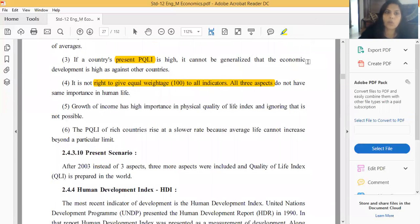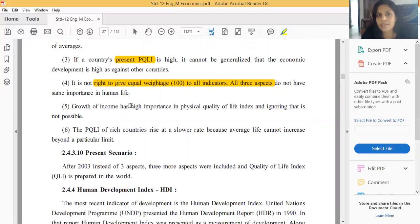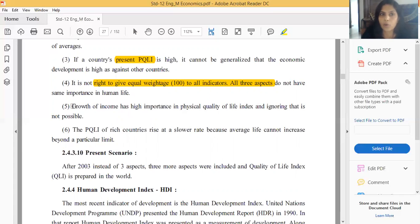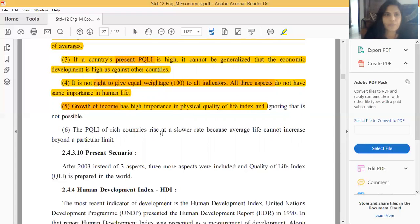Fifth limitation: the growth rate of income is ignored in PQLI. If a country's people's income growth rate is increasing and affecting their standard of living, this is not captured in PQLI. Ignoring income growth is a significant drawback.